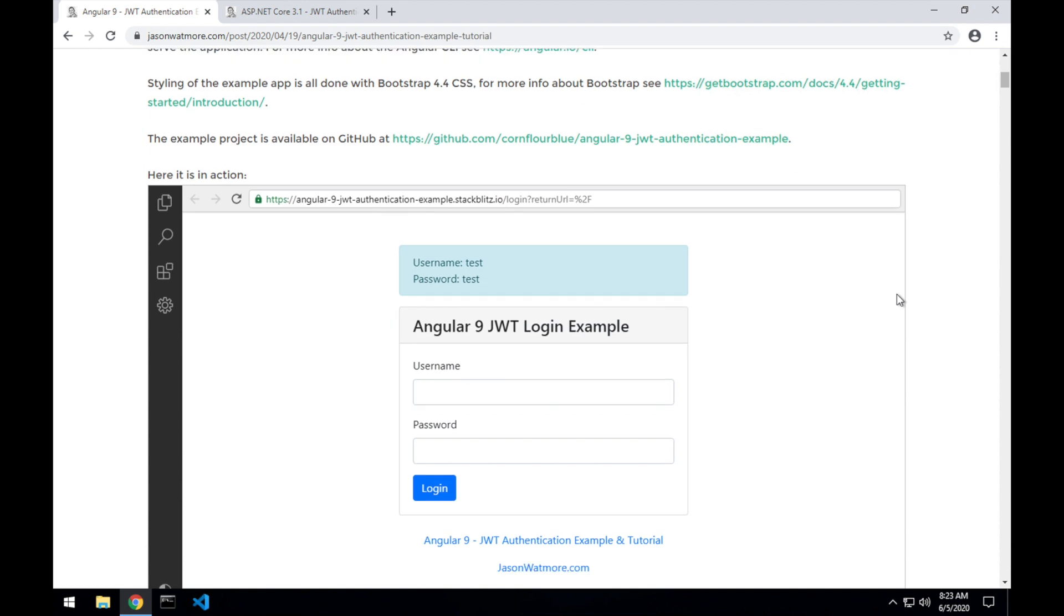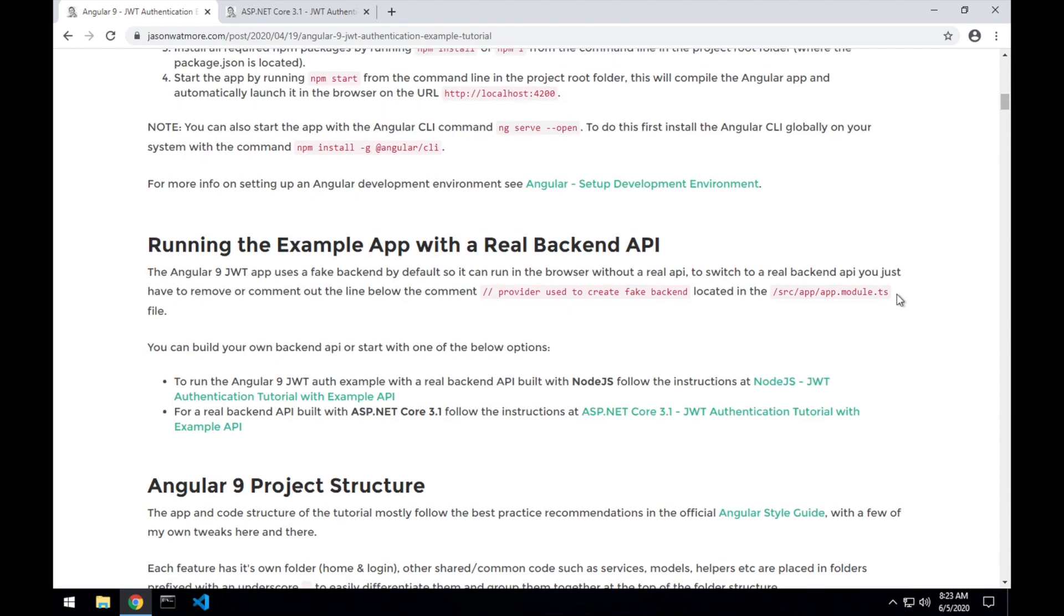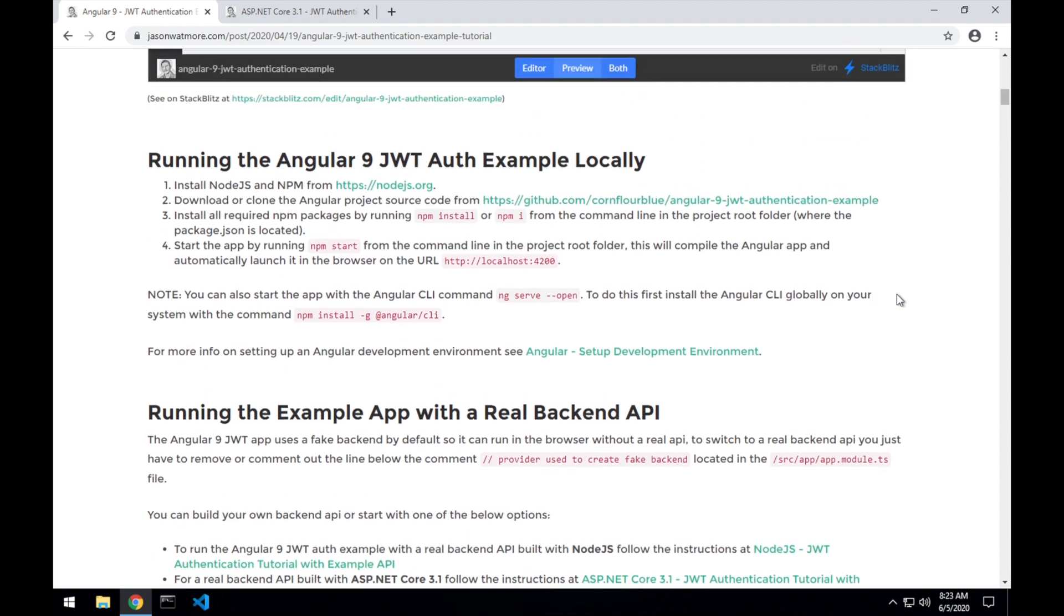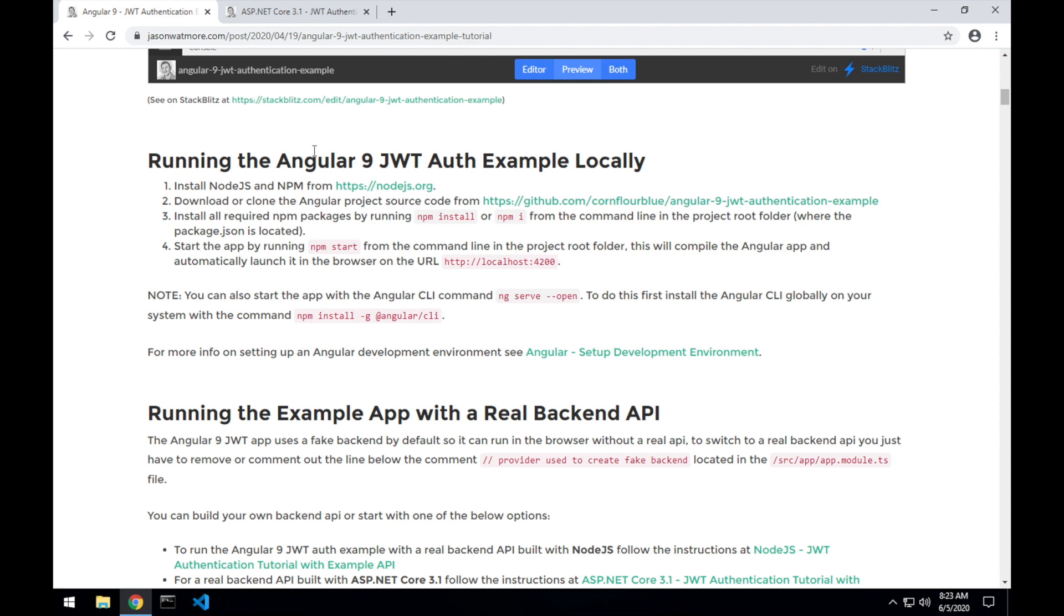Before starting, you should have your machine set up to support developing applications in Angular and .NET Core. If you haven't done that yet, there are links, one in this post, to an Angular setup development environment tutorial, which covers the details of the tools you need.